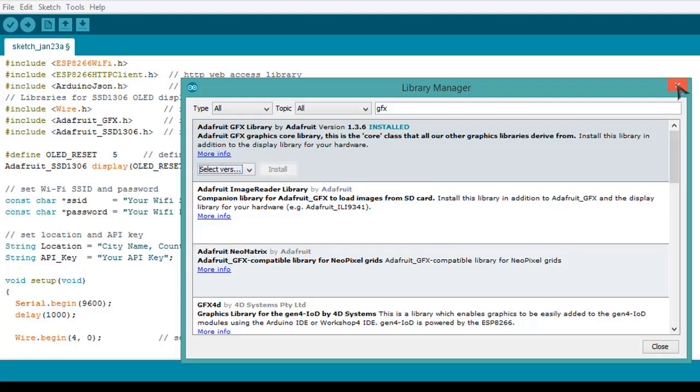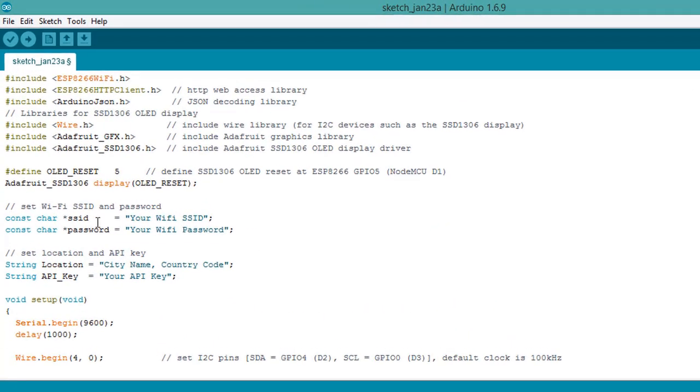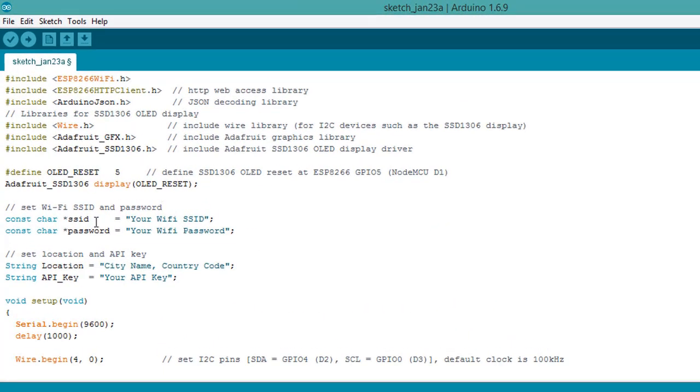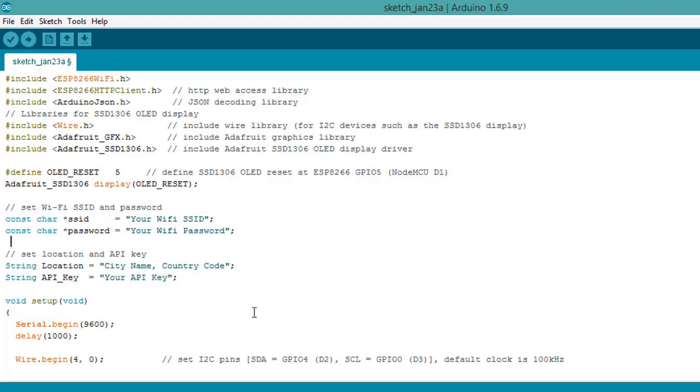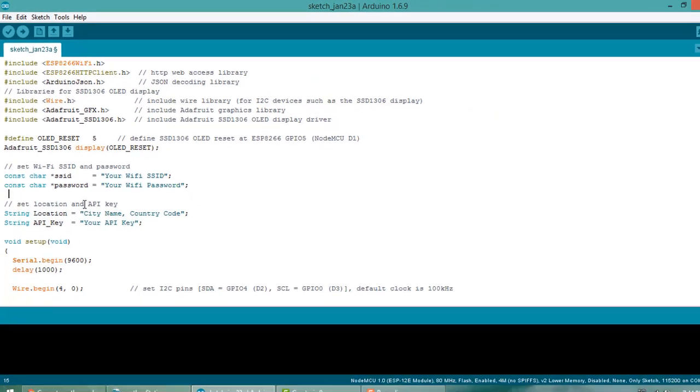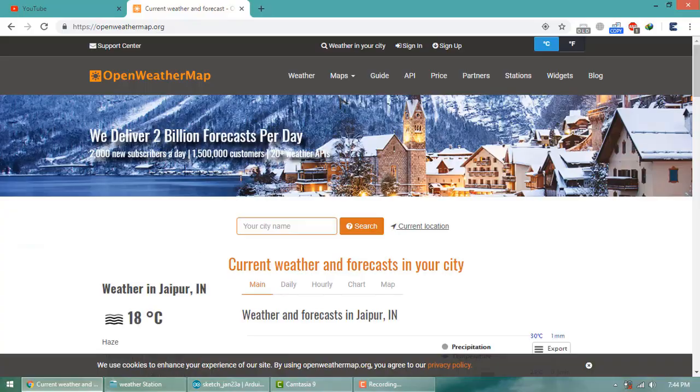Now you need to modify the program by entering the WiFi SSID and password. Simply enter the WiFi SSID here and the password here. Now you need to enter the city name, country code, and your API. For uploading or downloading weather data, you need the online service provided by OpenWeatherMap.org.